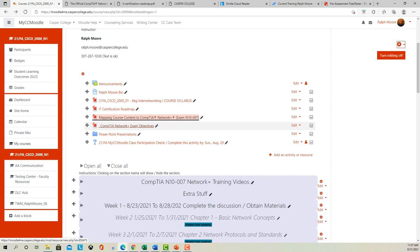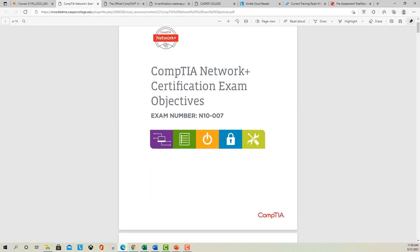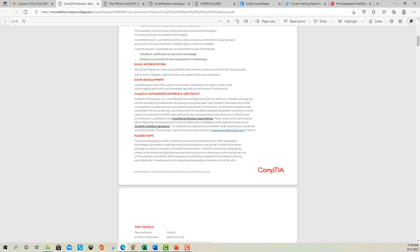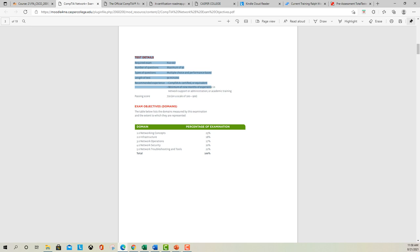Next we'll take a look at the CompTIA Network+ exam objectives — this is straight from CompTIA and tells you everything you need to know about the exam if you plan on taking it after the course. The testing details: there's a maximum of 90 questions including multiple choice and performance-based questions, you'll have 90 minutes to complete it, and the recommended experience is CompTIA A+ certified or equivalent, or some time in the field doing support, administration, or training. You need a score of 720 to pass, on a scale of 100 to 900.